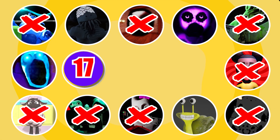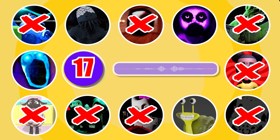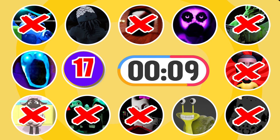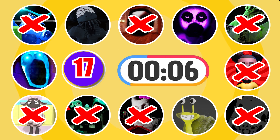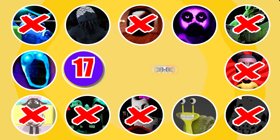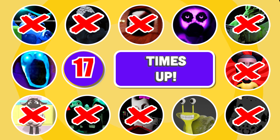Round 17. Which character in Amanda the Adventurer has this jump scare? That's the correct answer — it's the Entity.